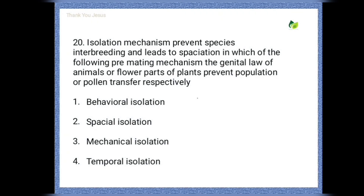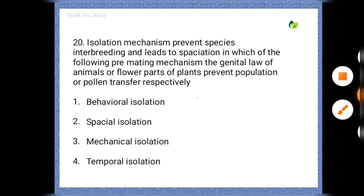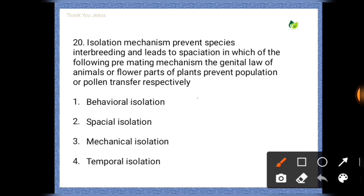Next question: Isolation mechanisms prevent species interbreeding and lead to speciation. In which of the following pre-mating mechanisms do the genital apparatus of animals or flower parts of plants prevent copulation or pollen transfer respectively? Options are: behavioral isolation, spatial isolation, mechanical isolation, temporal isolation. The correct option is mechanical isolation.